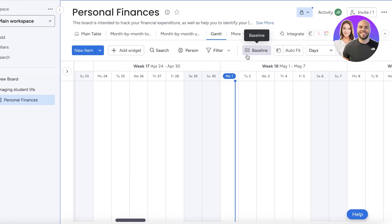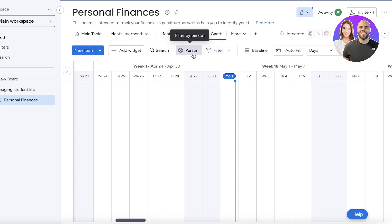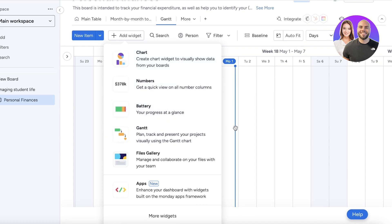You can also choose to zoom in or zoom out of your Gantt view. You also have filtration by person, so if you're working in a larger company or managing your business, you can filter out the work each person is doing for a specific week or month.